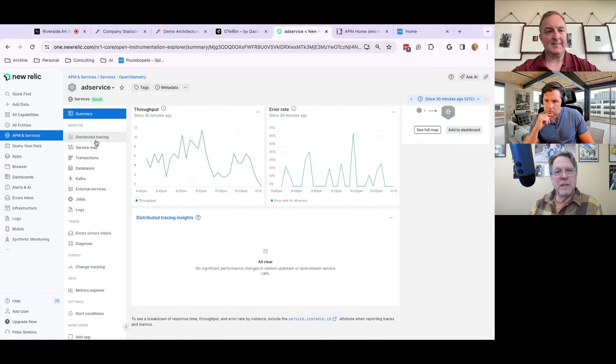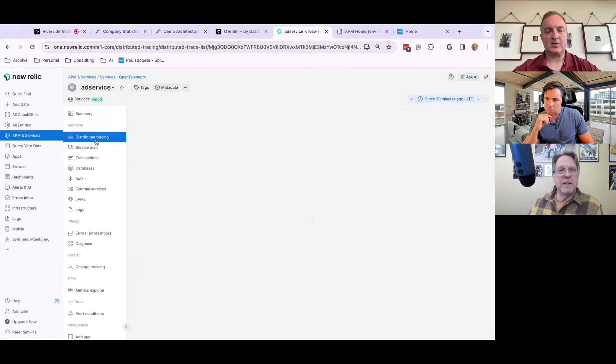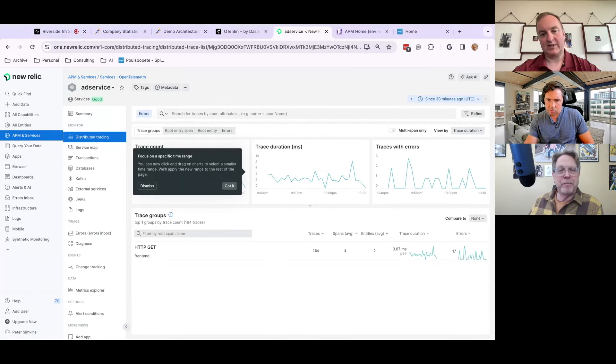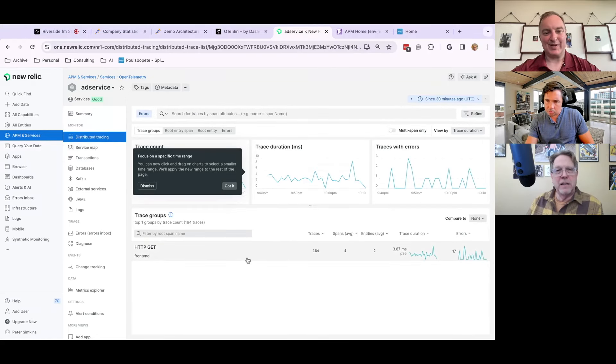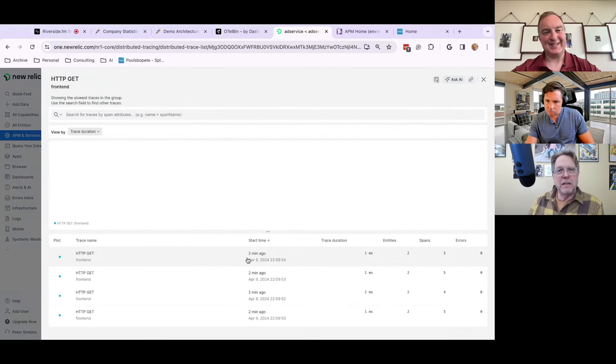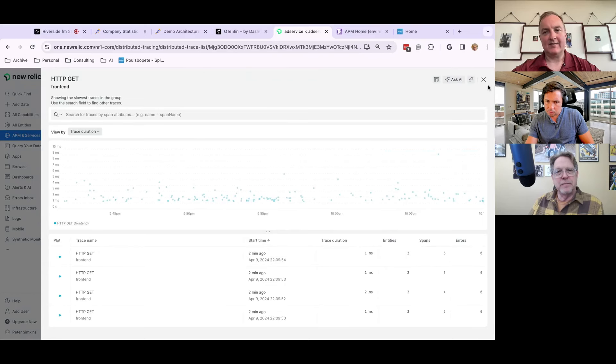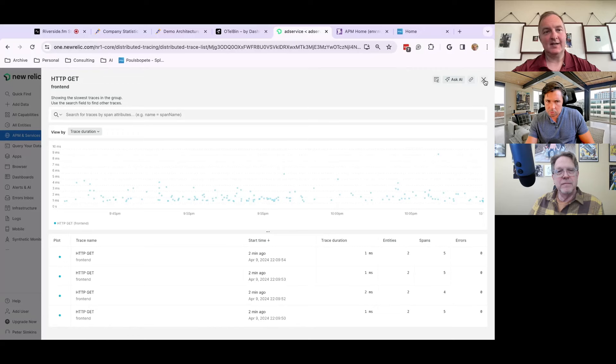So, as an example, you get, and once again, no New Relic agents have been installed. This is entirely just pointed to their OTLP, open telemetry, endpoint. So we get a nice summary of the response time, throughput, error rate. You get a distributed tracing, which is tracing map all the way through, and you can drill into it. There's same histogram view and everything else. You can ask the AI for important information.